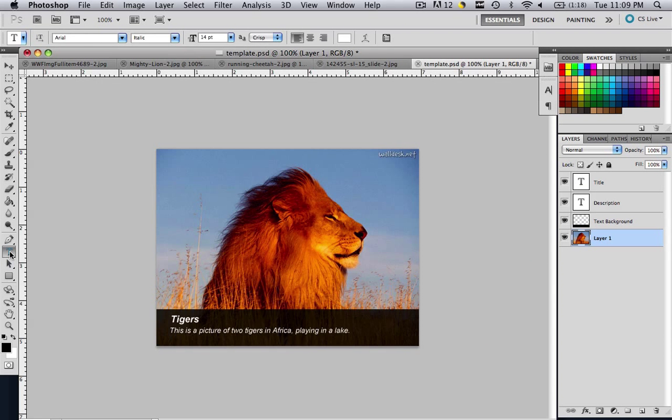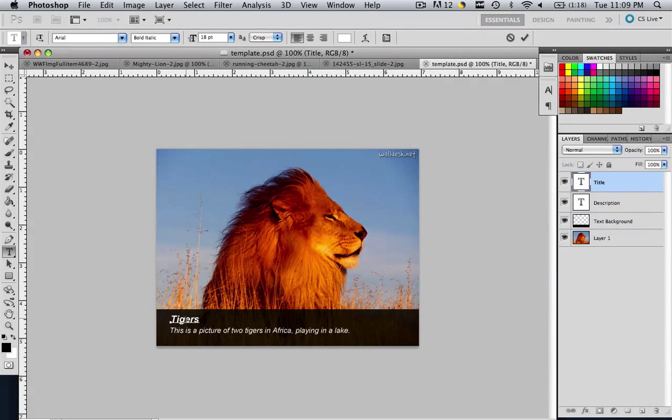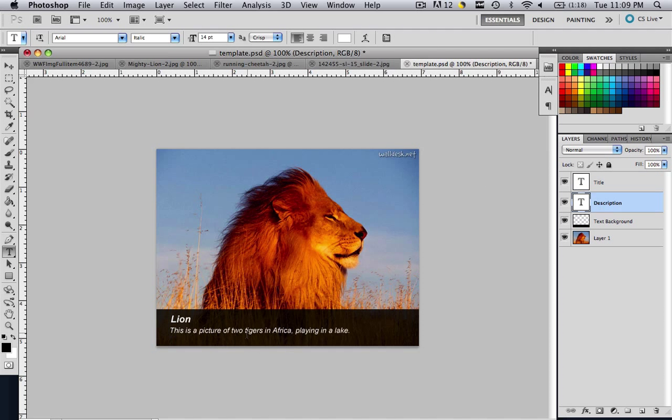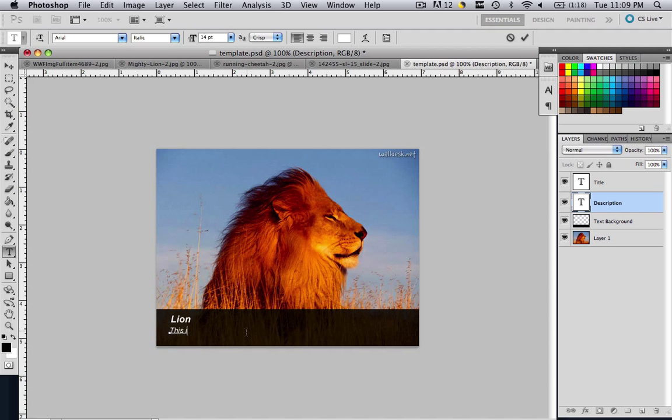And then you change this to lion. And then you just change the description, go to description, go to lion, description and say, this is a picture of a lion. And you just add whatever description you want.